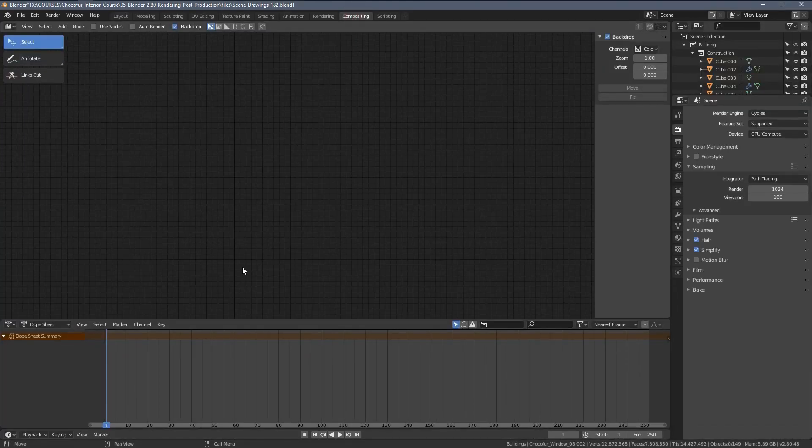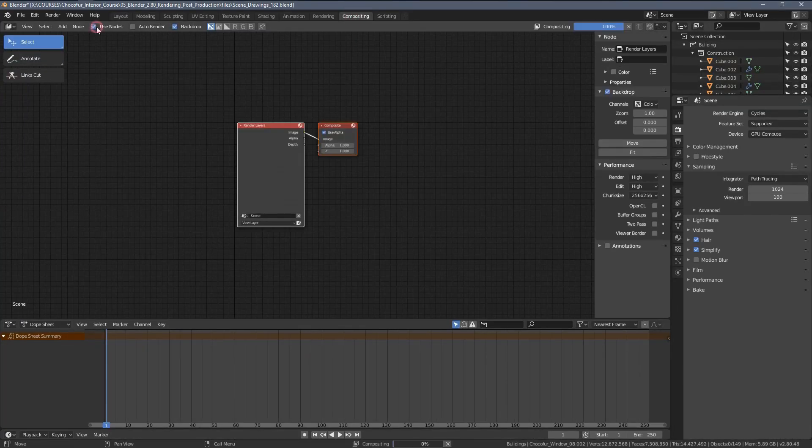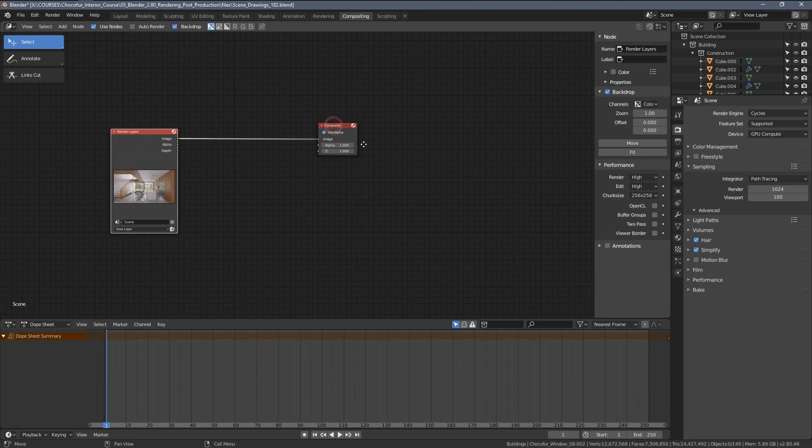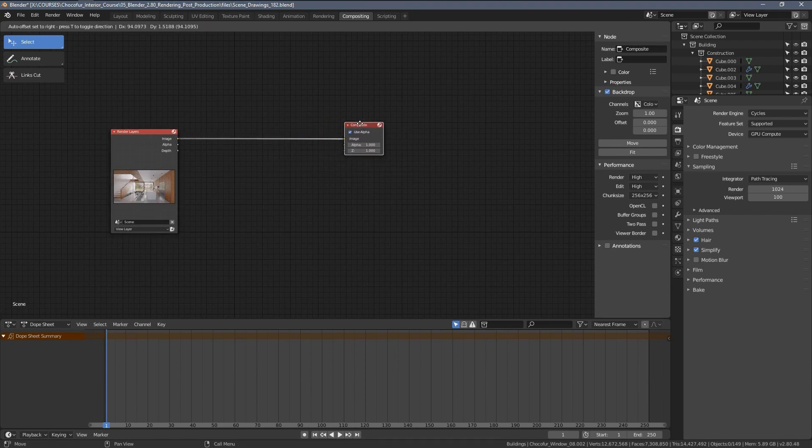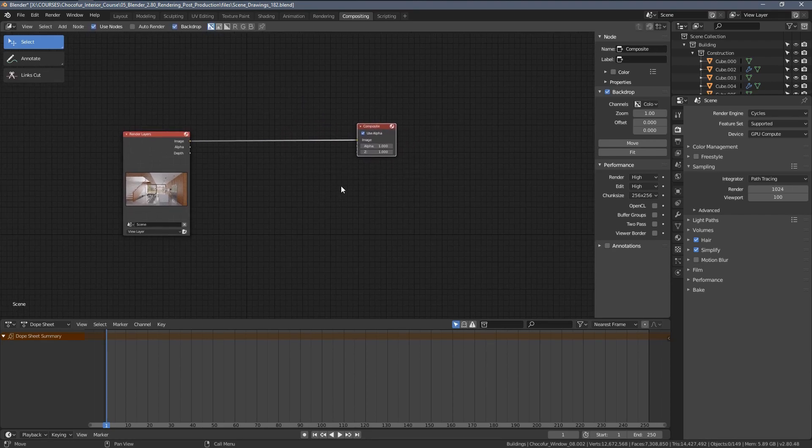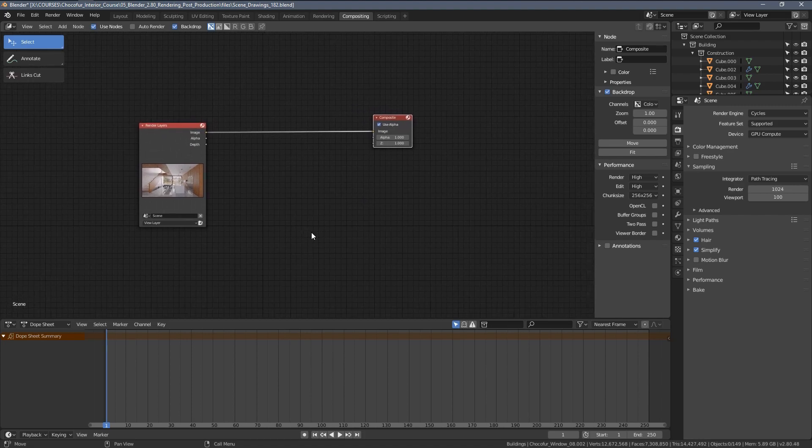This is in general the area where we will perform post-production directly in Blender. So as you can see, I'm clicking Use Notes here. And this is the very basic setup that will be available. Nothing really happens within the window itself.